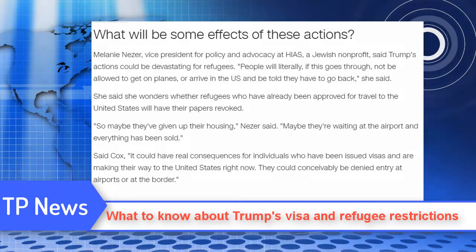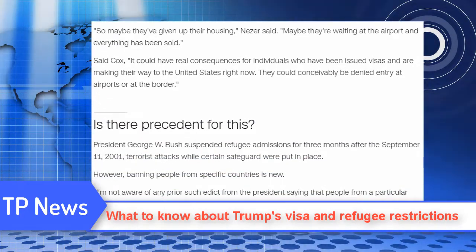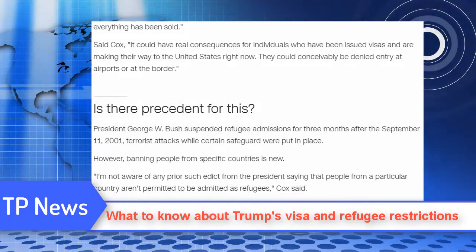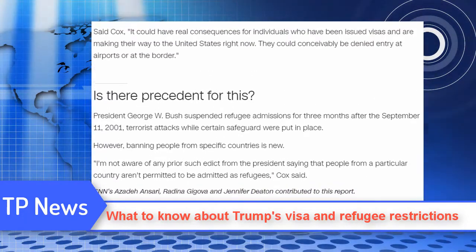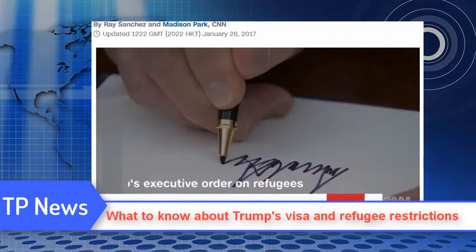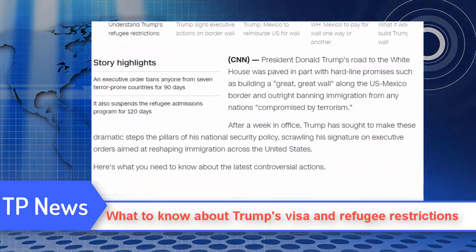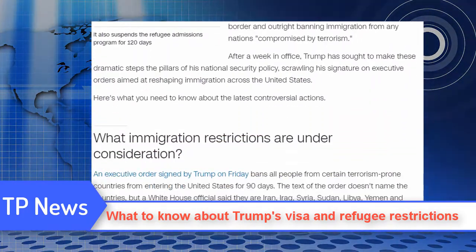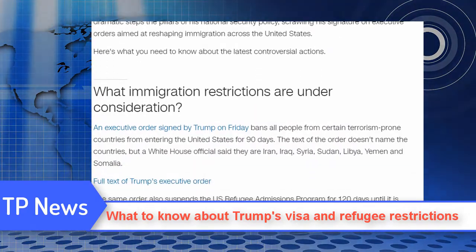Trump's order also cancels the visa interview waiver program, which once allowed repeat travelers to the United States to forgo an in-person interview to renew their visa. Under the new order, these travelers must now have an in-person interview. The International Organization for Migration and the U.N. Refugee Agency said in a joint statement: "We strongly believe that refugees should receive equal treatment for protection and assistance, and opportunities for resettlement, regardless of their religion, nationality, or race."